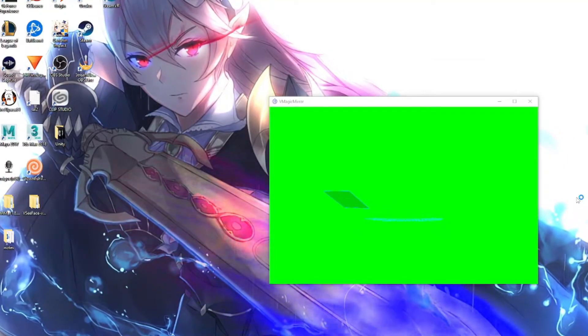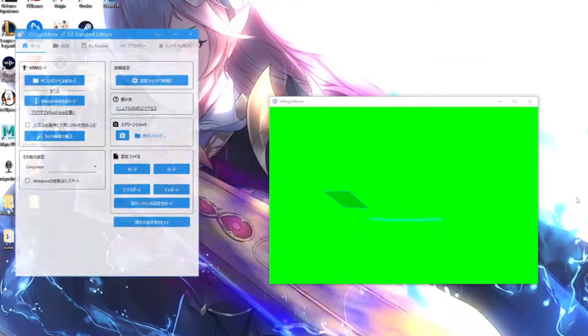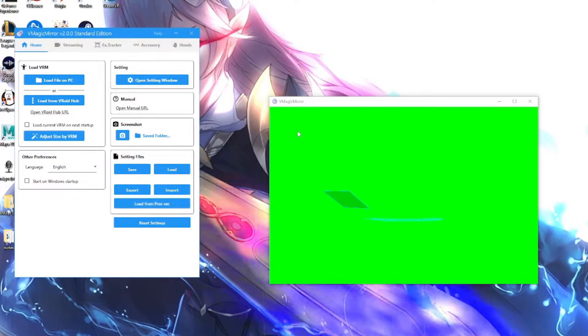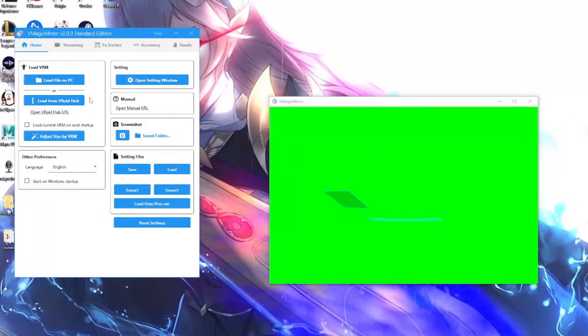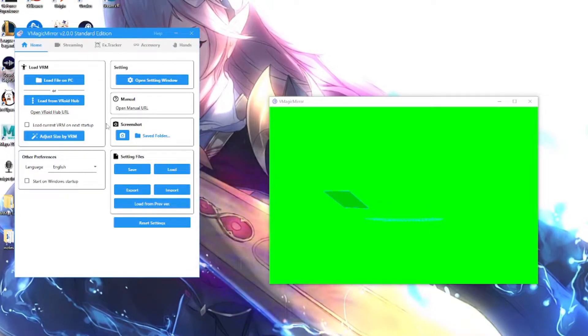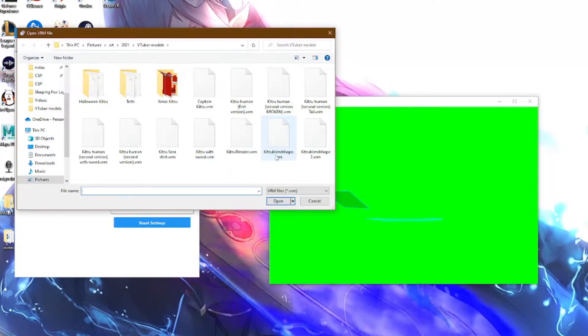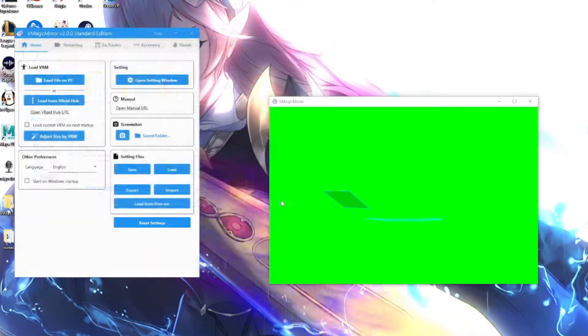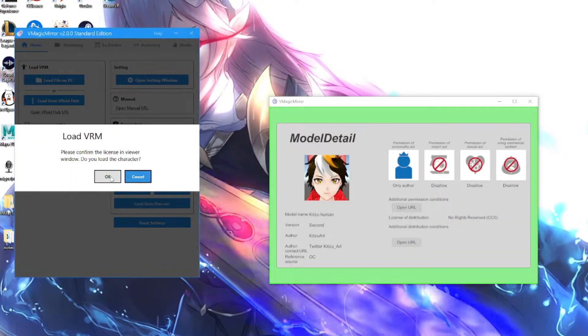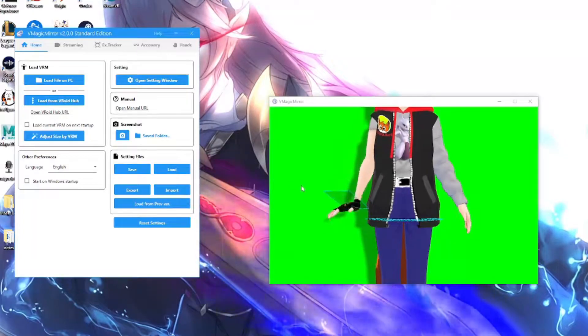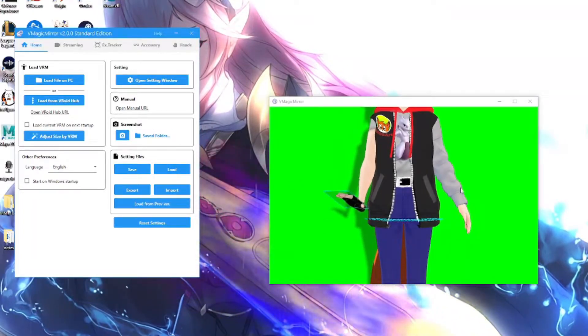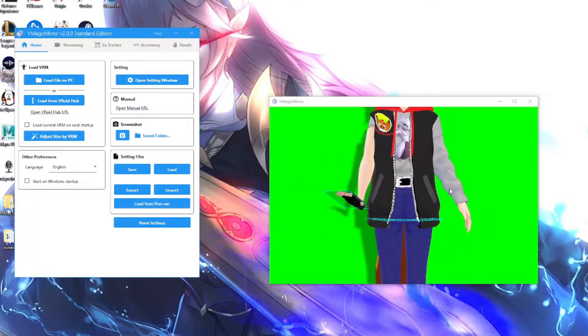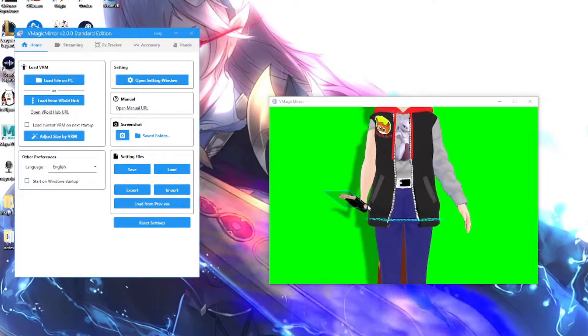All right, once you have installed the program, it'll actually open up the window right here. Here, you'll have a green screen and you'll have this screen right here. So the way to start will be to load file on PC and then search for your VRoid character model. We'll open up this model right here. And as you can see, it'll already show the model in there. Apparently, I am too tall for this.